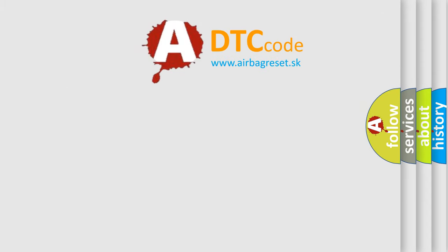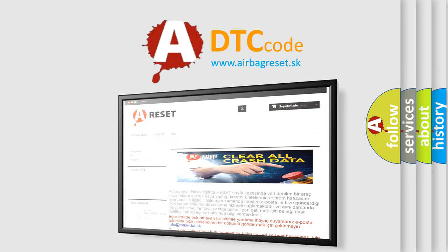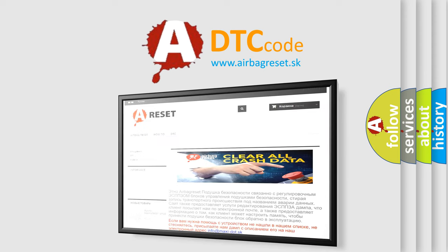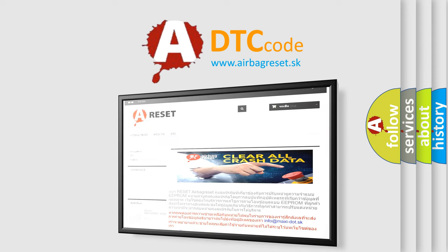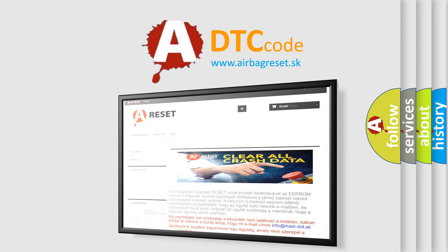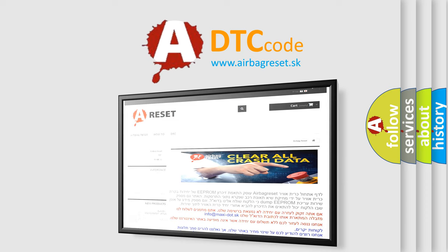The Airbag Reset website aims to provide information in 52 languages. Thank you for your attention and stay tuned for the next video.